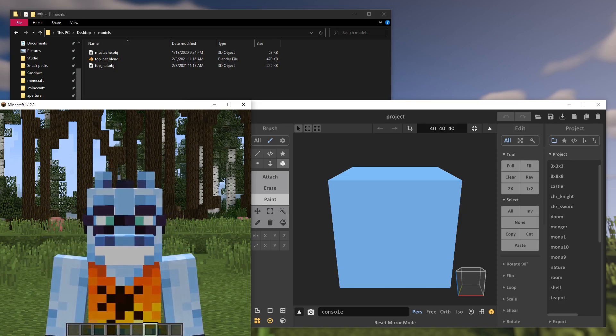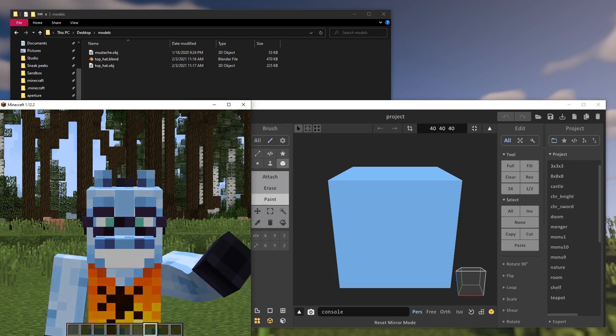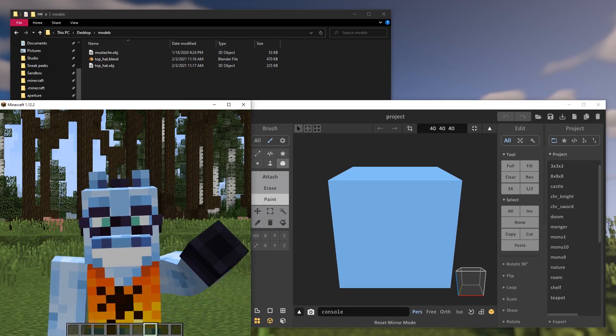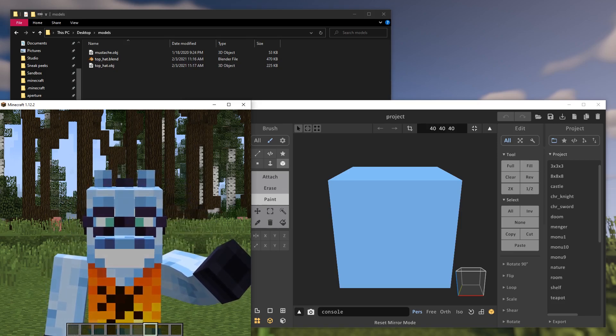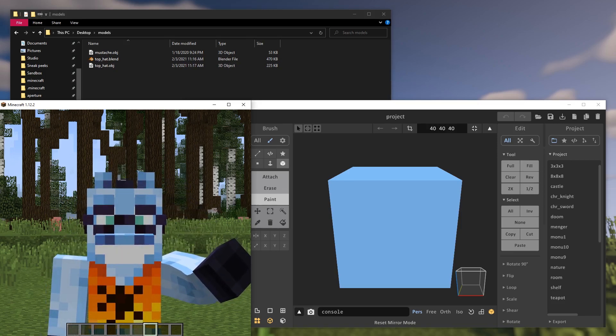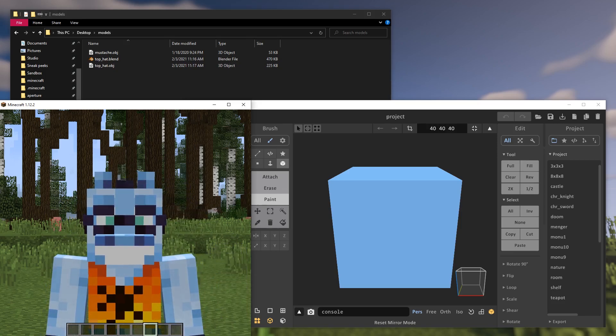With Magica Voxel, you can turn any OBJ model into a voxel model by dragging an OBJ file from Windows Explorer into Magica Voxel.